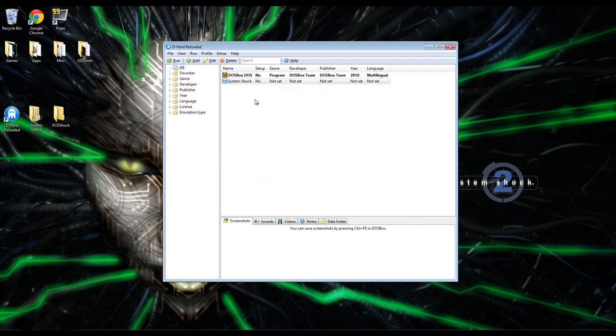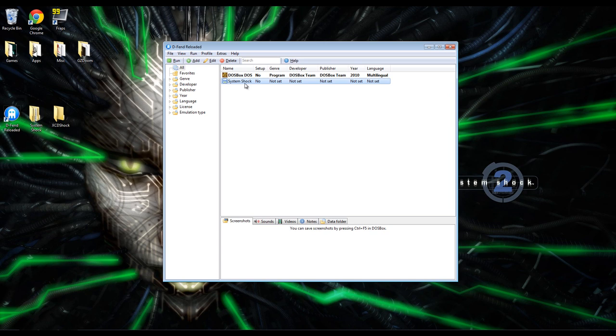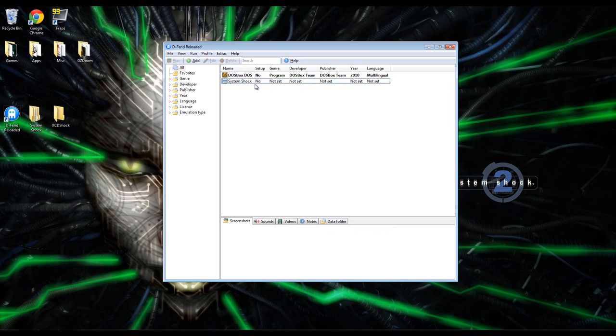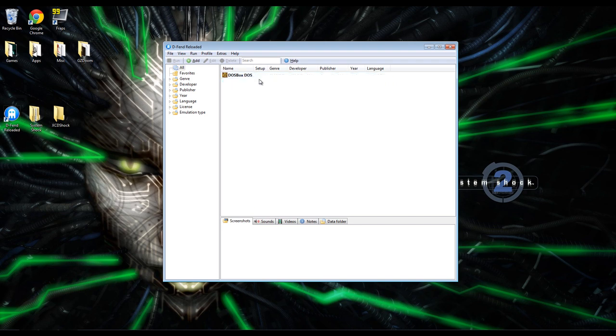So all you have to do now with this profile in place is each time you launch DFend, just click it here, then right-click it and click Run Program. You can also just double-click it, or you can just click it and press Enter, just any of those ways. Once you do that, it will launch System Shock, and you can pretty much just enjoy the game from there.